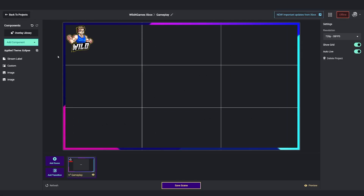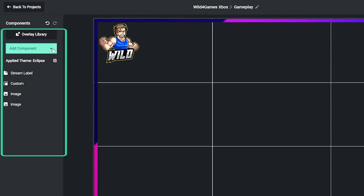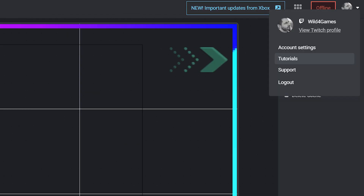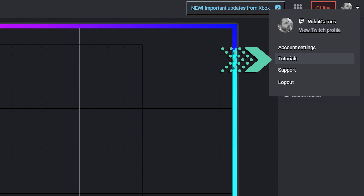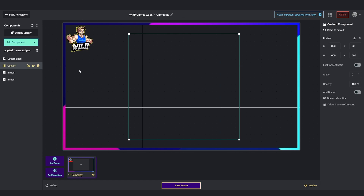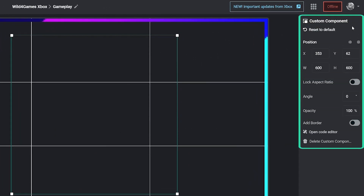On the left side of Streamlabs console is where you can add different components and assets. Simply click on add component to add any one of these components or assets to your broadcast. If you need any help with components, be sure to check out our tutorial on components. Once you click on a specific component, on the right hand side is where you can make custom changes to that component.